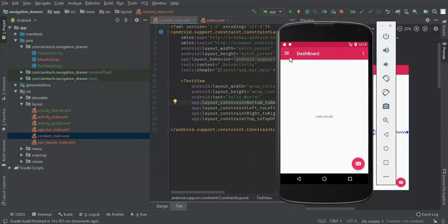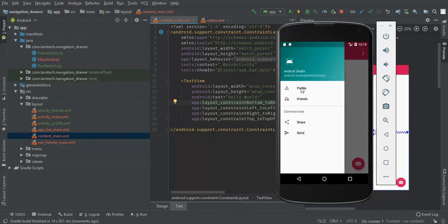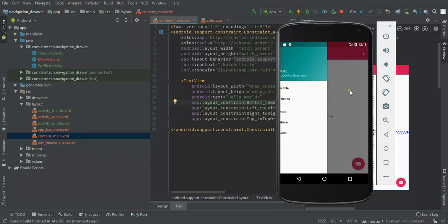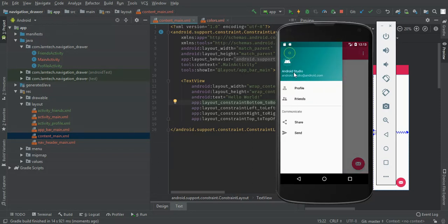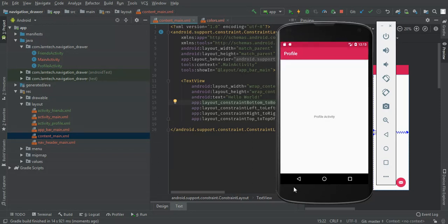Yeah, we got it here. So we have profile, friends, hello world profile, profile activity, friends, friends activity.